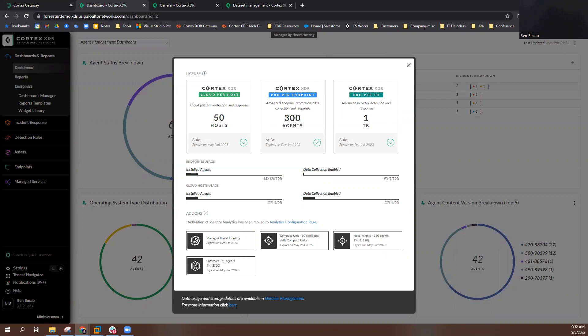In addition to viewing your license allocation, you can also view your current endpoint usage. In this example, I can see that I have 36 of my 300 Pro Per Endpoint agents installed, and data collection enabled on two agents out of the total of 300 I am licensed for.